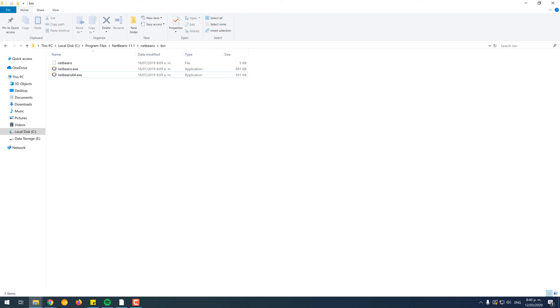If until this point, it isn't enough for you the current size of the interface of NetBeans, you will need to increase as well the scale and layout of Windows at the entire system level, and not only for NetBeans. To do that, follow the next step as well.